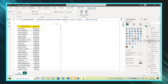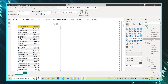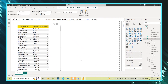I'm using the RANKX function passing all the parameters: the table using ALL on the customer name column, the expression as Total Sales, value left blank, order set to descending, and ties set to DENSE. I click Enter and the measure is created. Now I drag Customer Rank into the table.